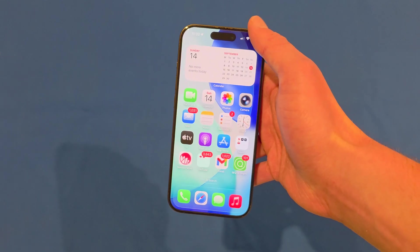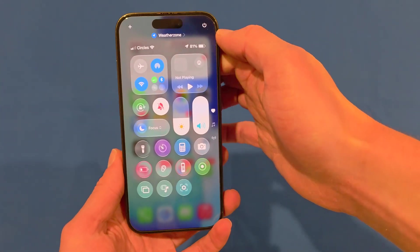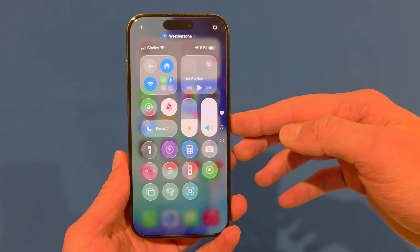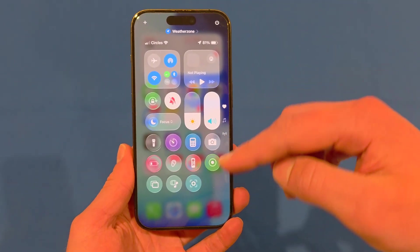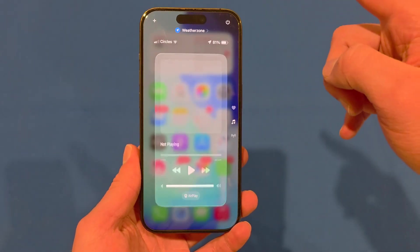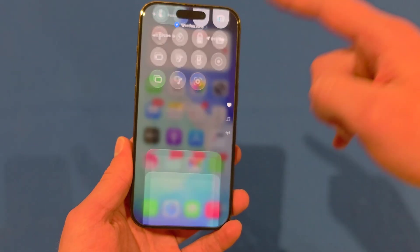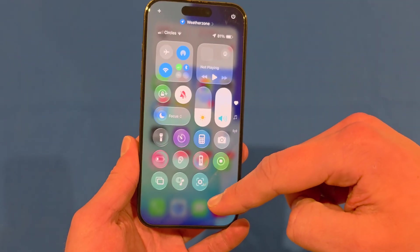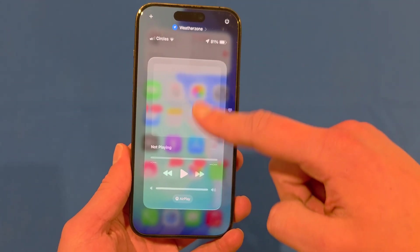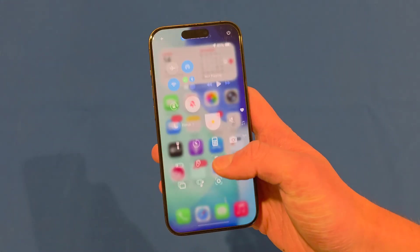We can also see changes in the control center. When I pull this down, you'll see it shows up with that liquid glass design shining through. As you swipe up and down, you'll also notice the way the control center responds by bouncing around. It's quite responsive and actually feels like a really nice overall update.